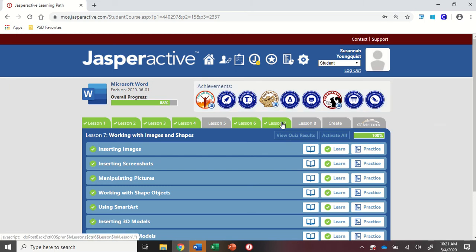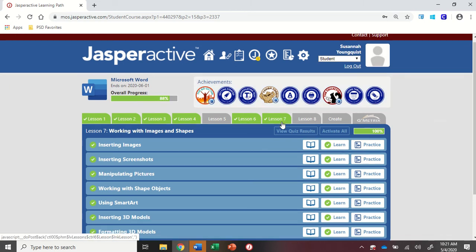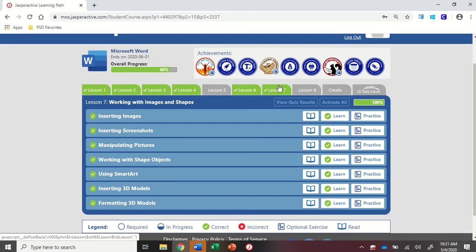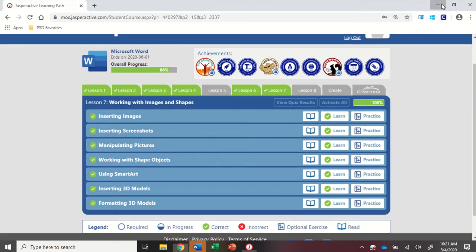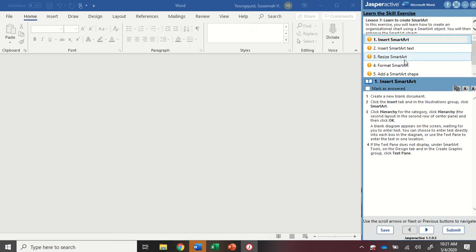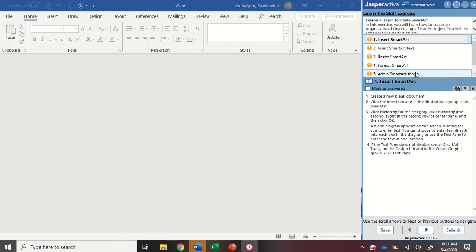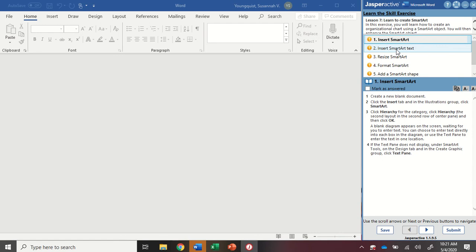We're in Word 2019, Jasper Active Lesson 7, Using SmartArt. This is a five-step activity, but it doesn't take too long. However, you want to make sure you're paying very close attention to the instructions because it will mark you incorrect if you're not doing the appropriate clicks and or arrow keys.